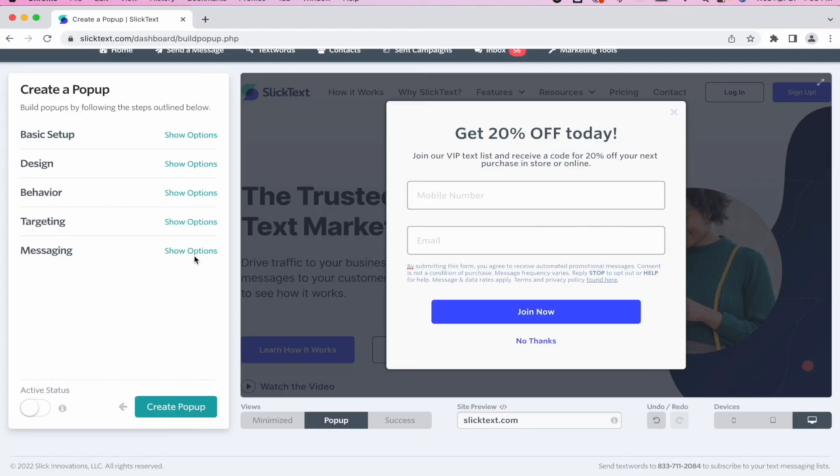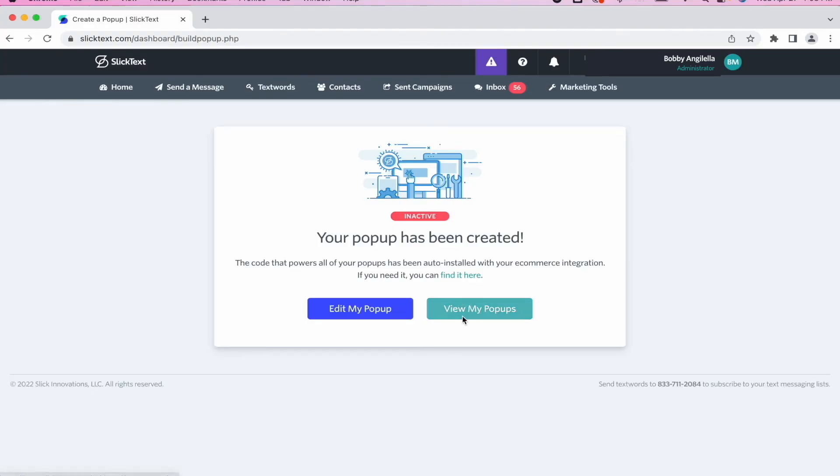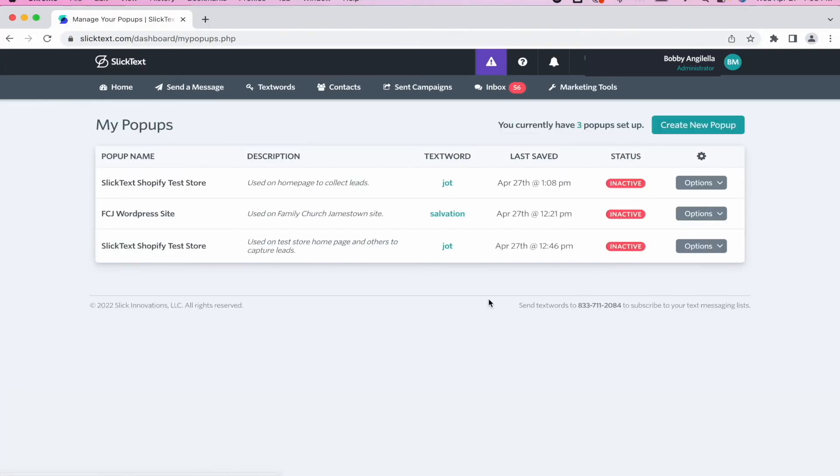Now that we have the design created for the popup, let's create it and then test it and preview it on the site before we push it live. Tap the Create Popup icon. And you're going to notice here that your popup is created, but it's inactive. Now listen guys, if you have one of our integration set up, this will automatically be installed. In this example, we're using Shopify. So you don't have to install the SlickText tag code snippet. It's already done for you.